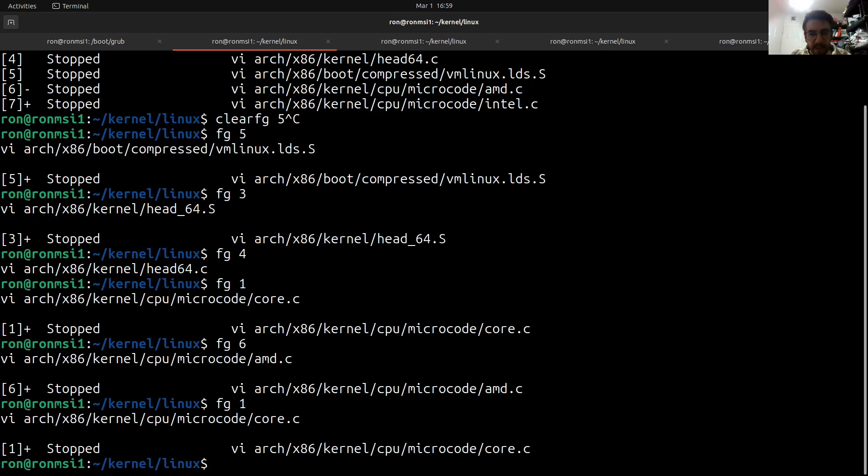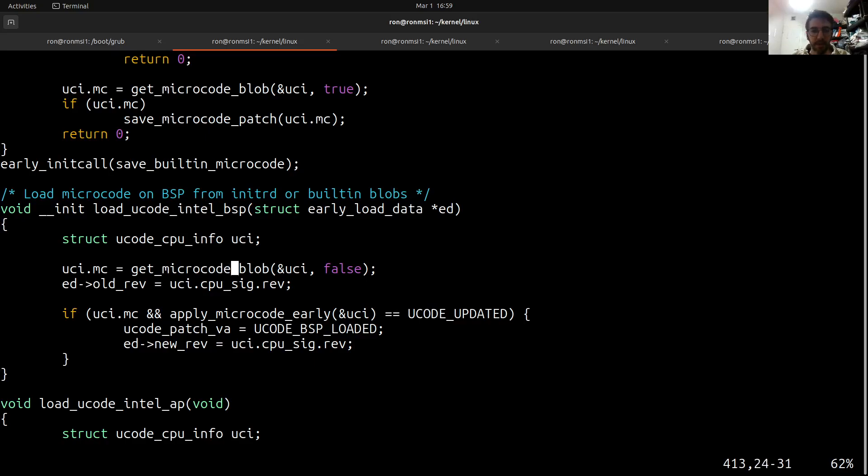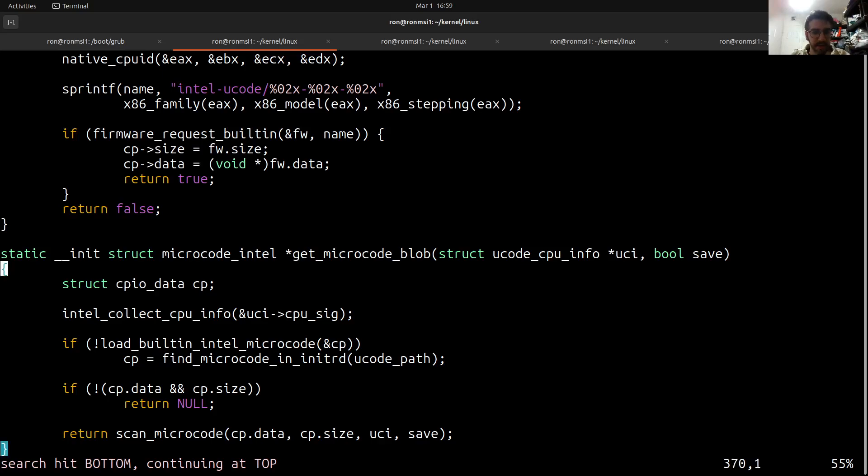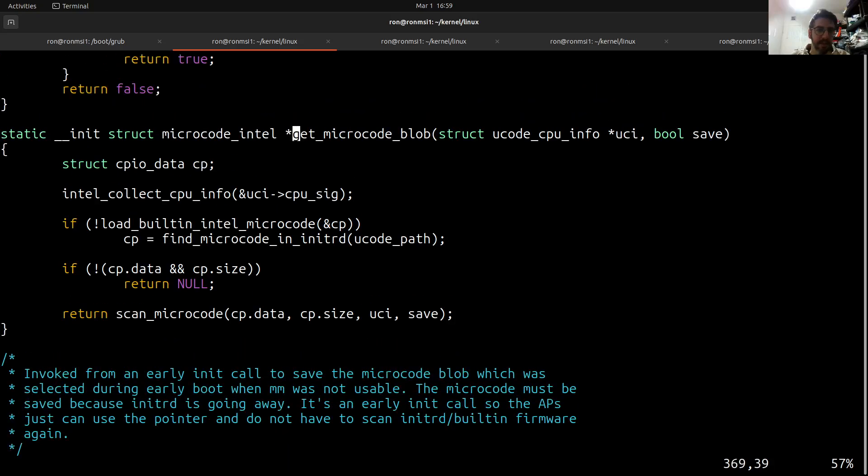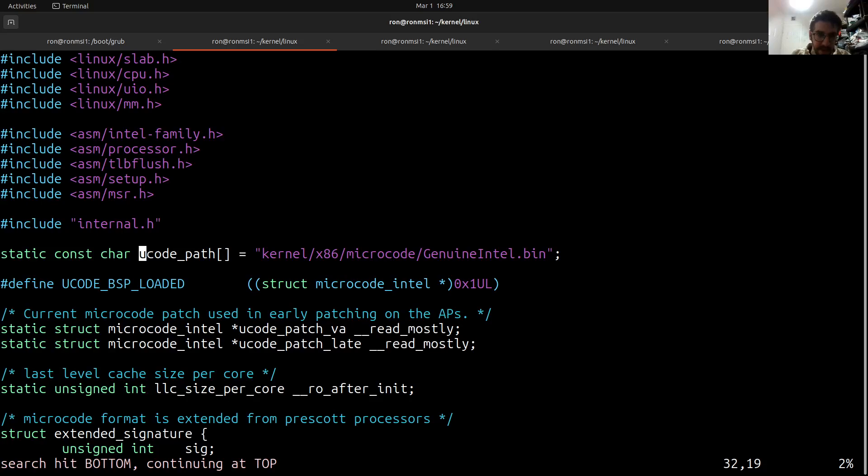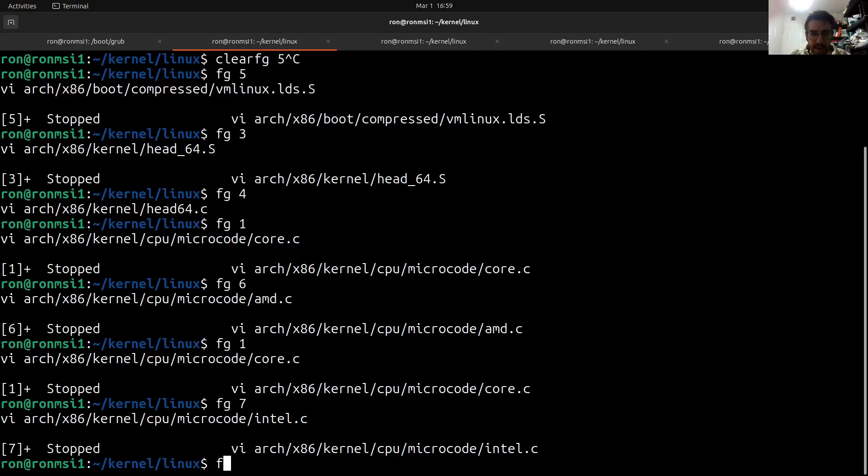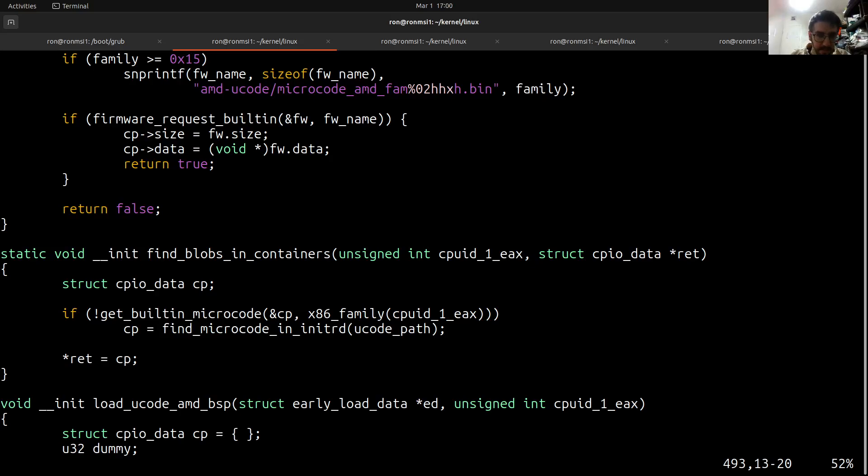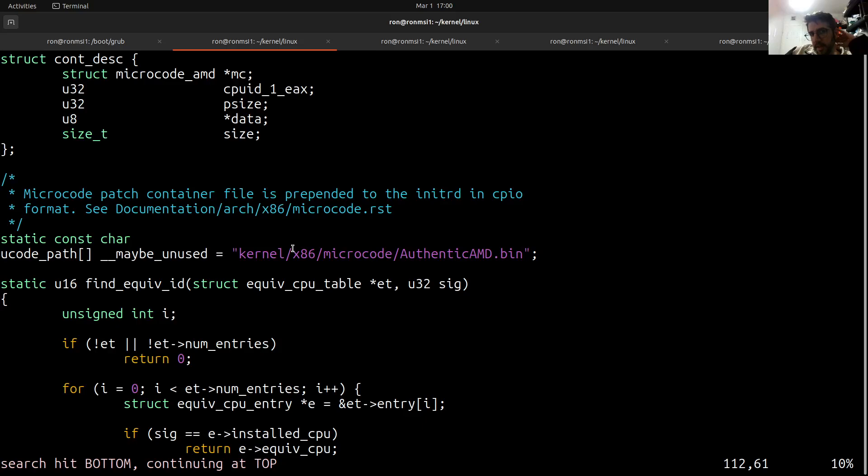This is also being used by the Intel one but it's wrapped a little bit differently. So we have load_microcode_intel_bsp and here we have get_microcode_blob which is a wrapper around the same function. Both of them would receive a ucode path and the first ucode path would be kernel/x86/microcode/GenuineIntel.bin and for the AMD case it will be AuthenticAMD.bin. So this happens early in the kernel boot and the kernel receives an initramfs.